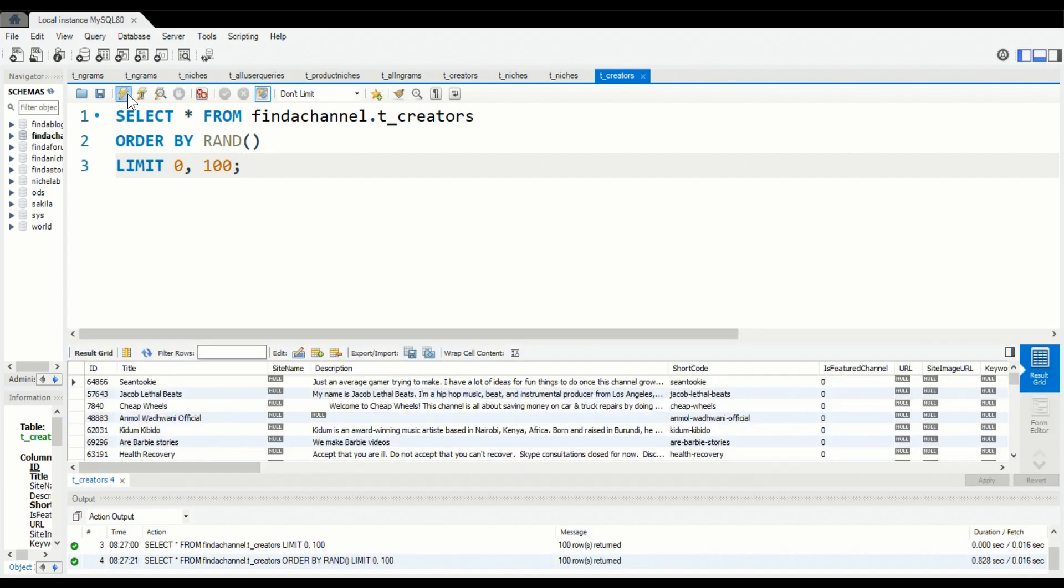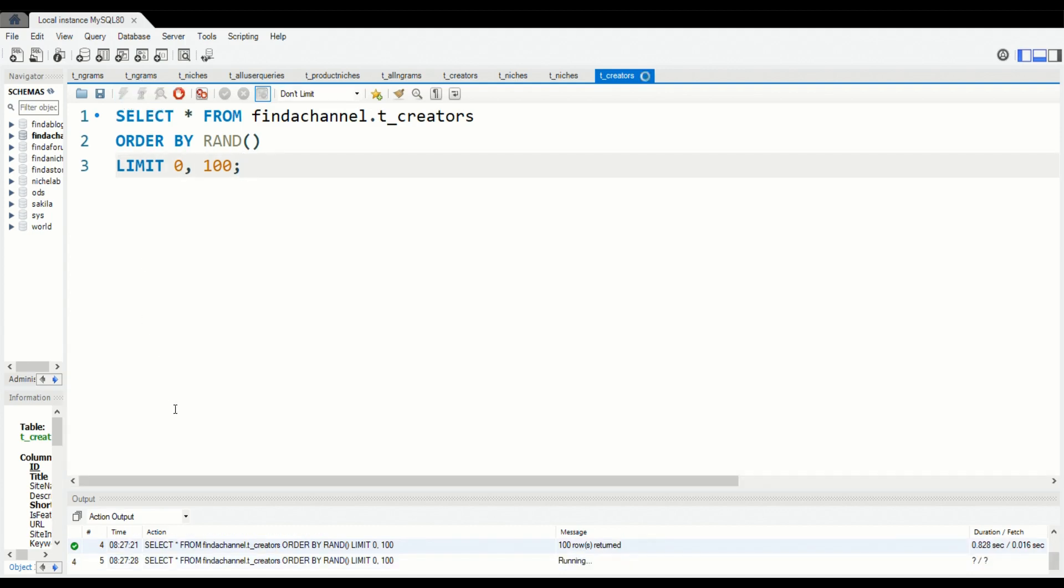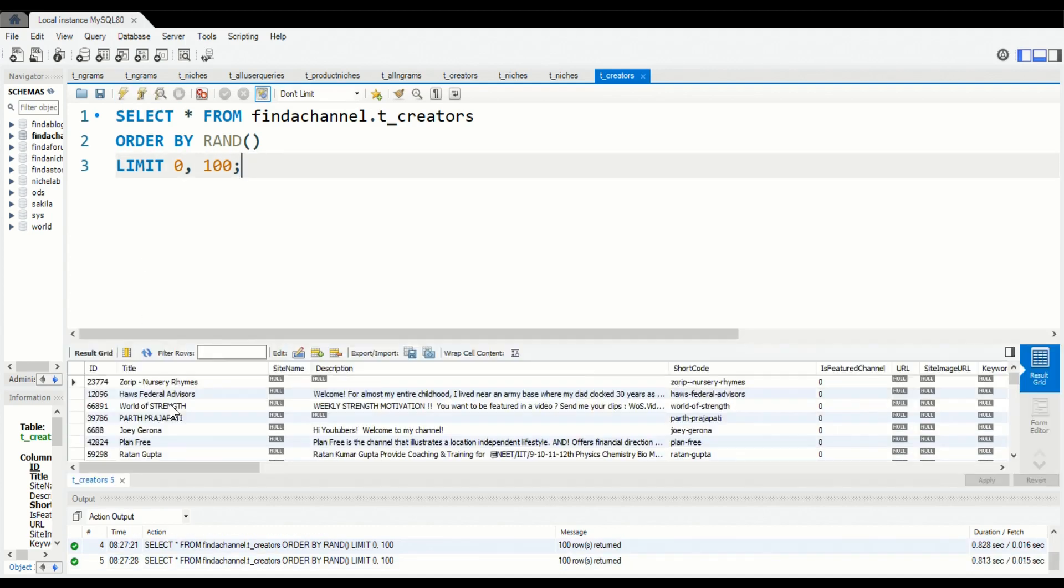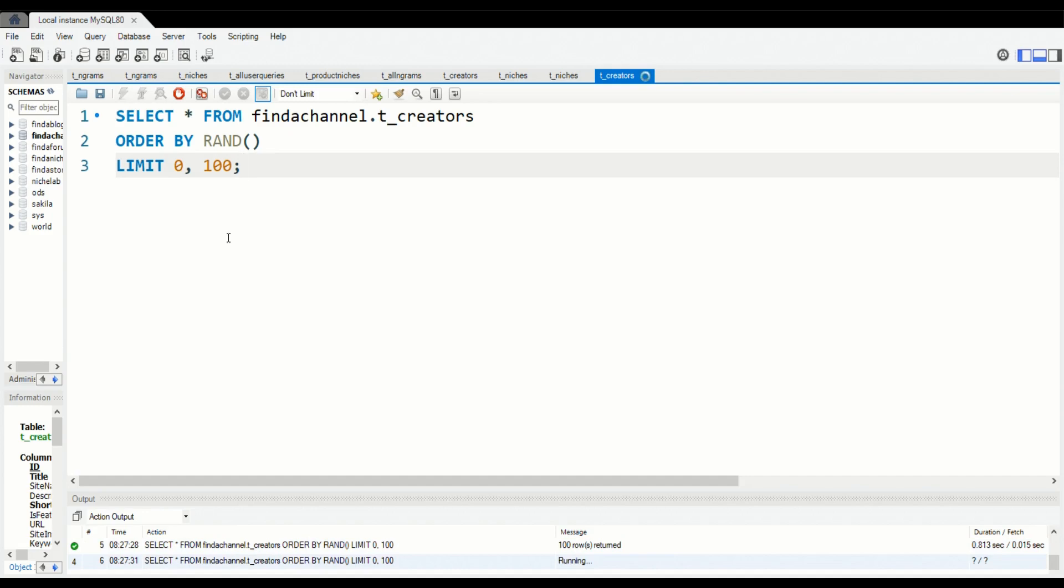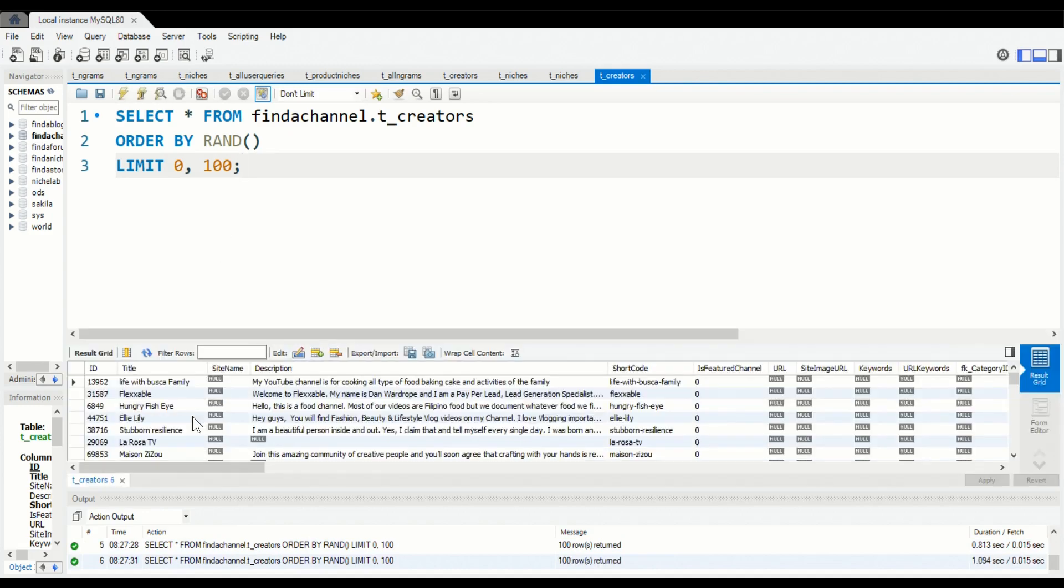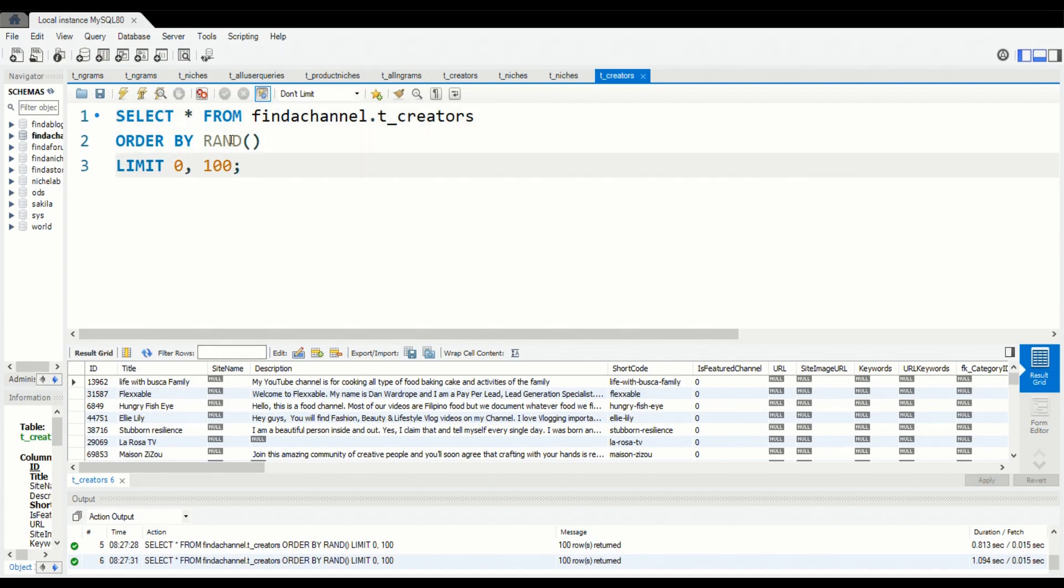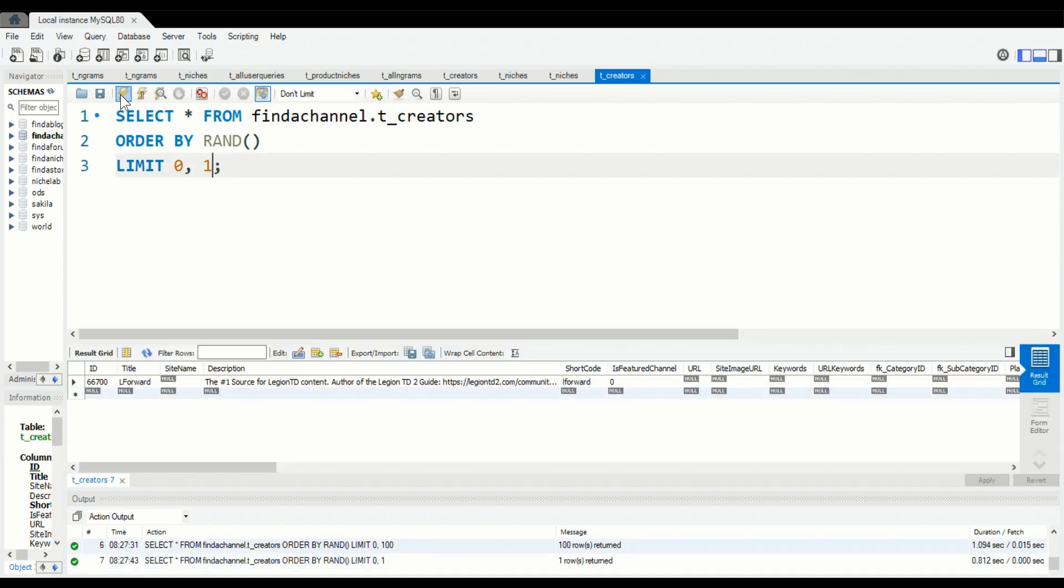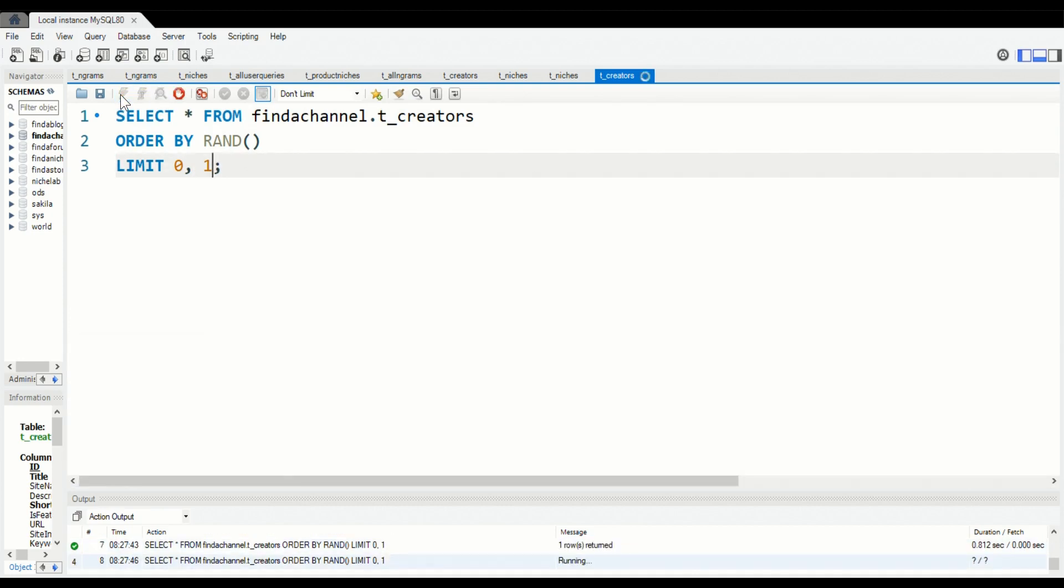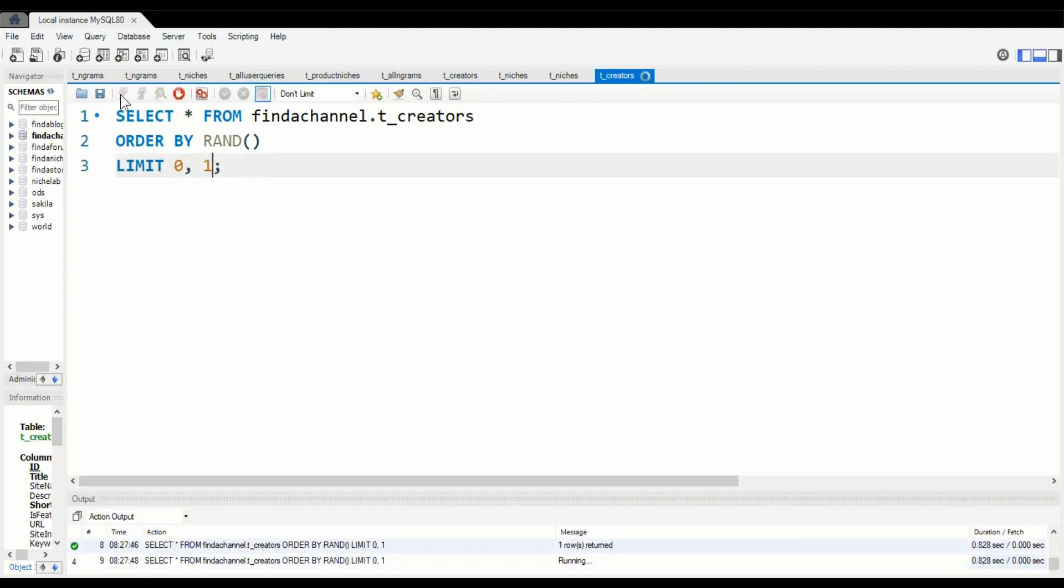Here all you do is this: ORDER BY RAND. And let's see. Okay, so sorry that's a bit small there but you can see that random results are returned. It is a bit slow. If we just want one result we can do LIMIT 0 and 1. Okay, so it does work but it is a bit slow.